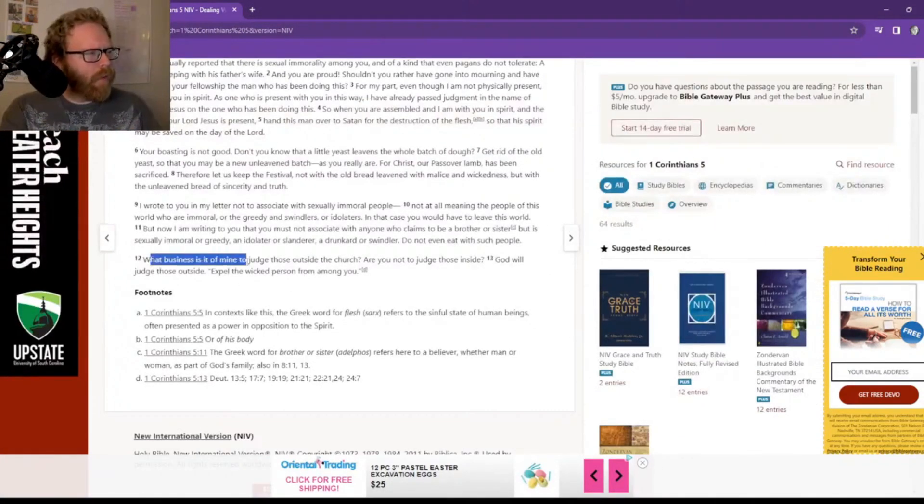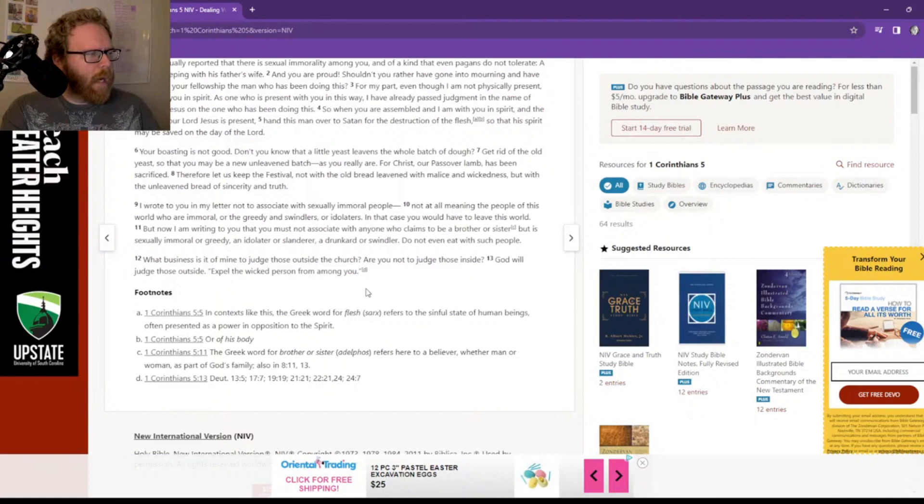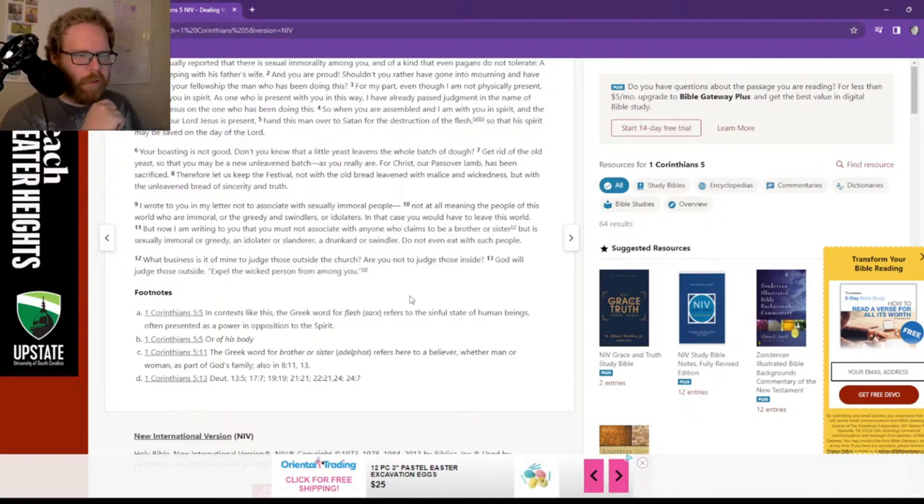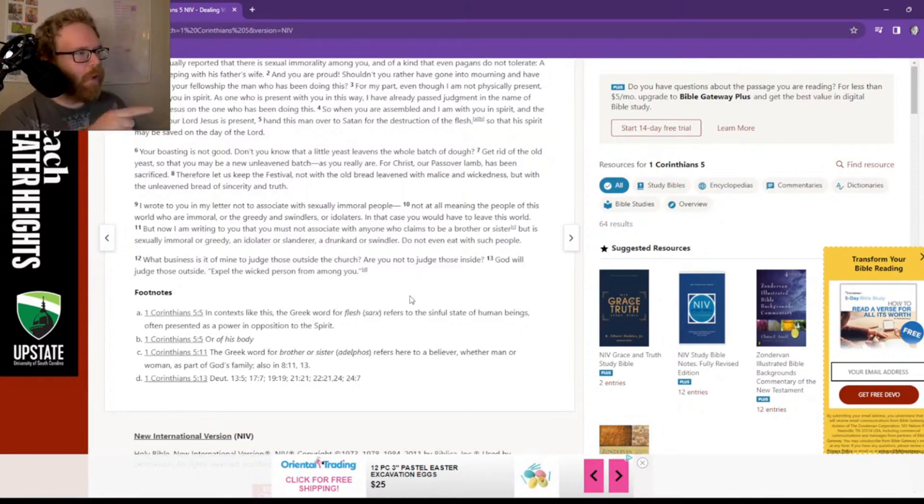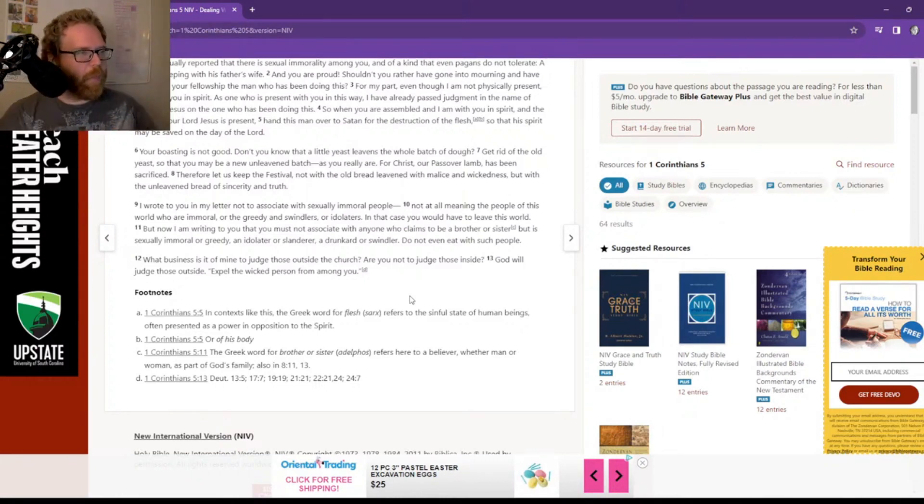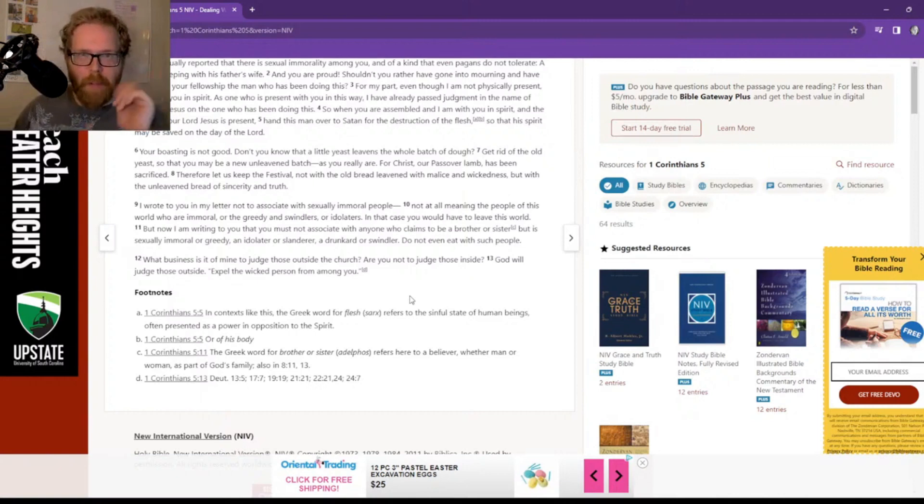What business is it of mine to judge those outside the church? I love this verse. Are you not to judge those inside? God will judge those outside. Expel the wicked person from among you.